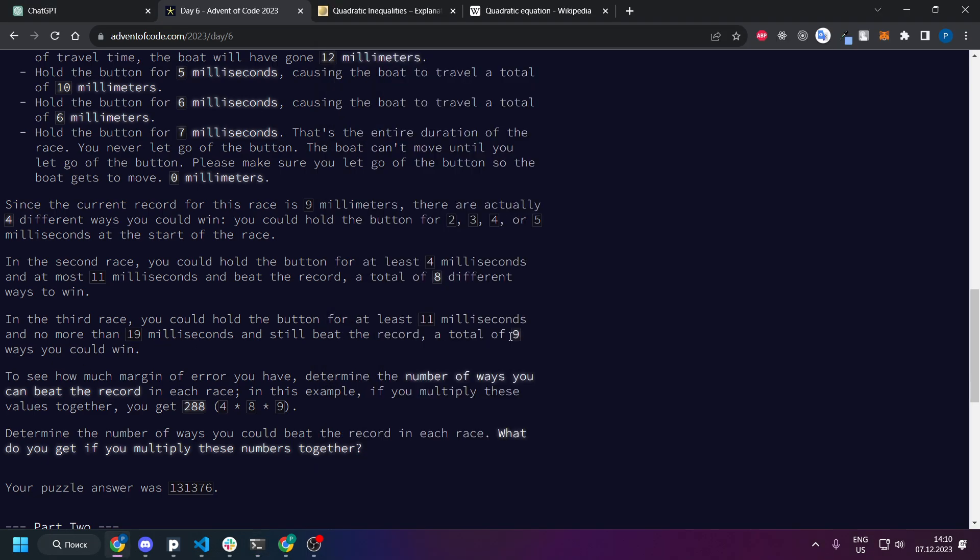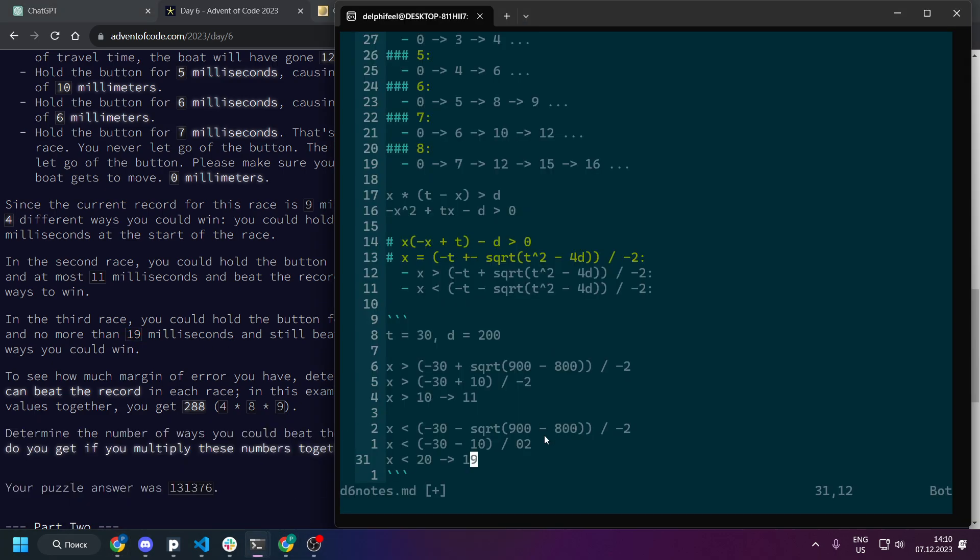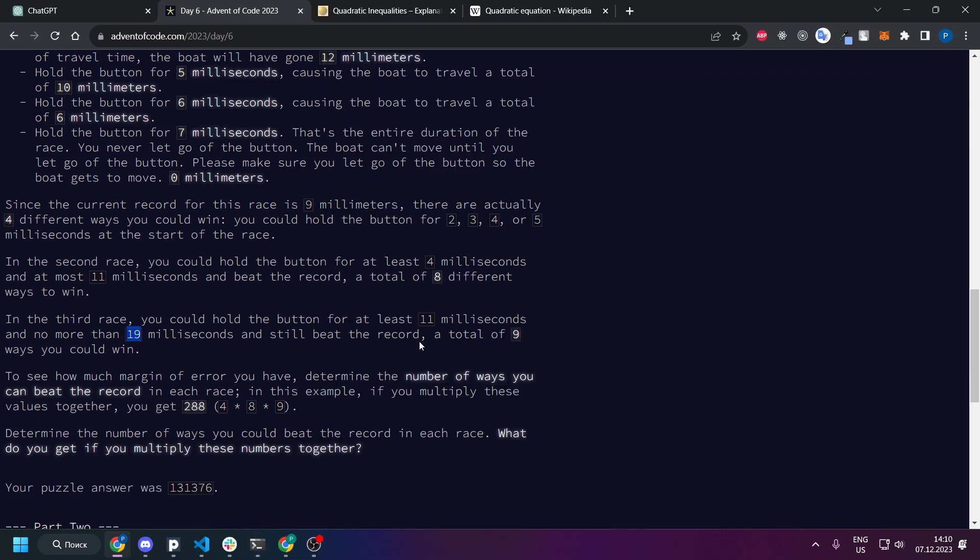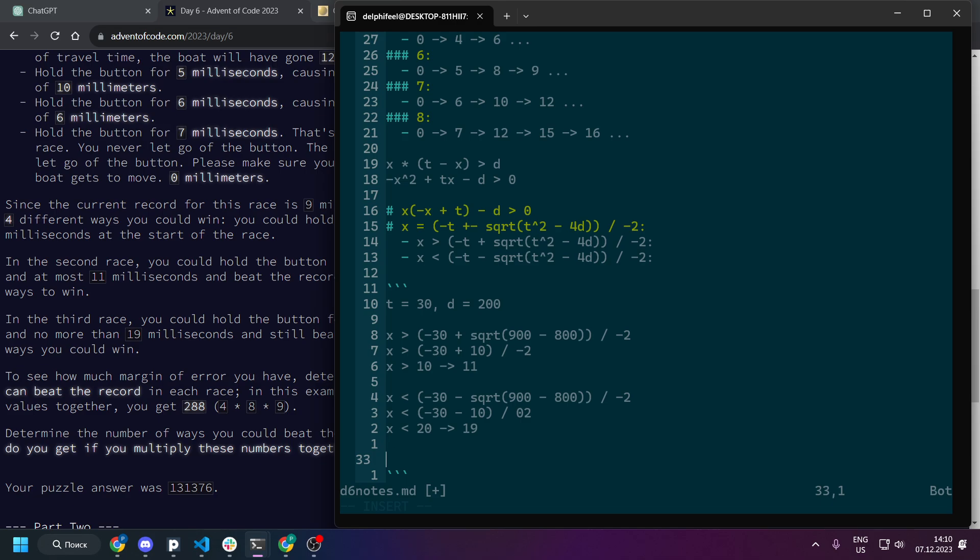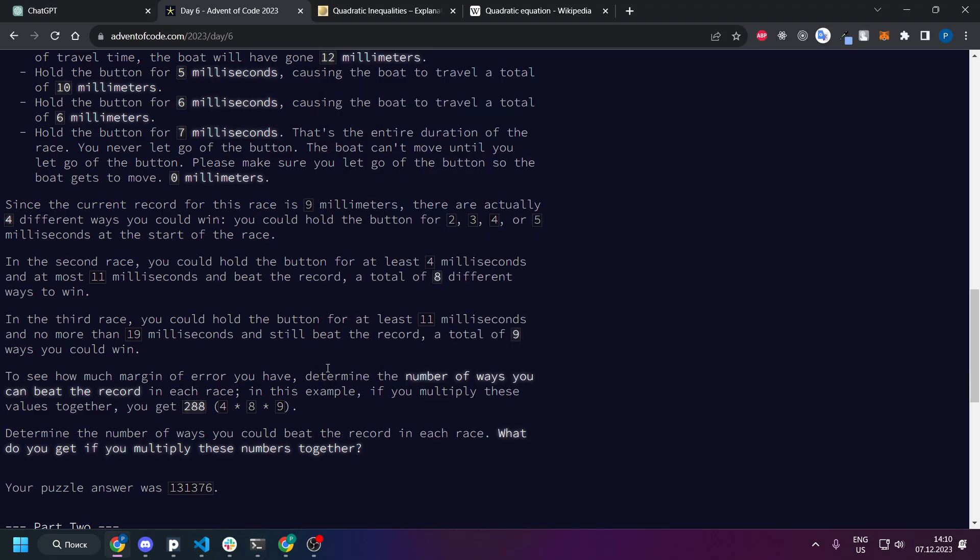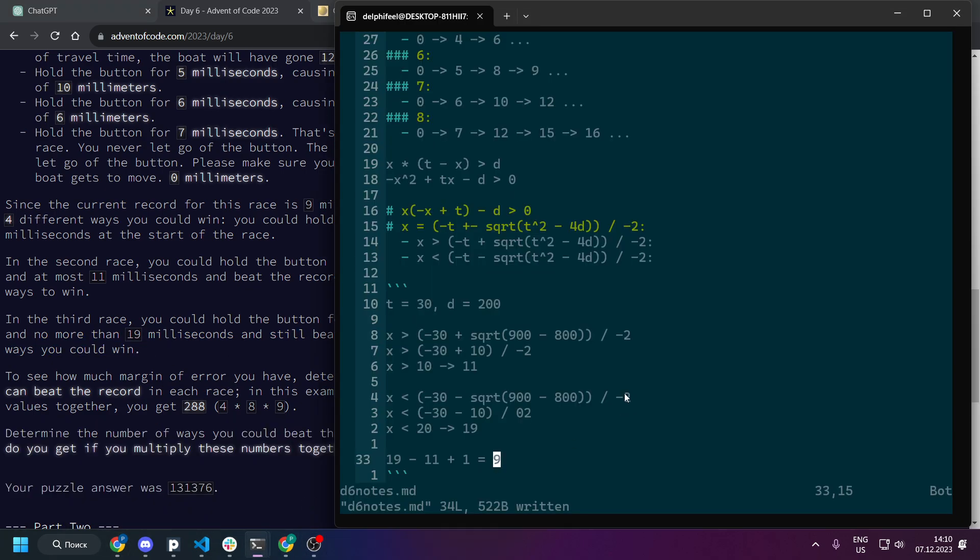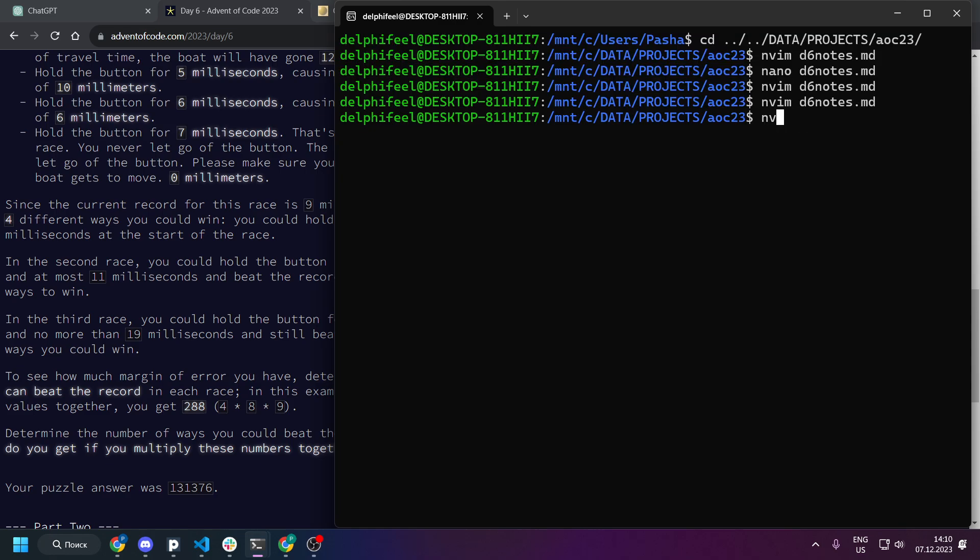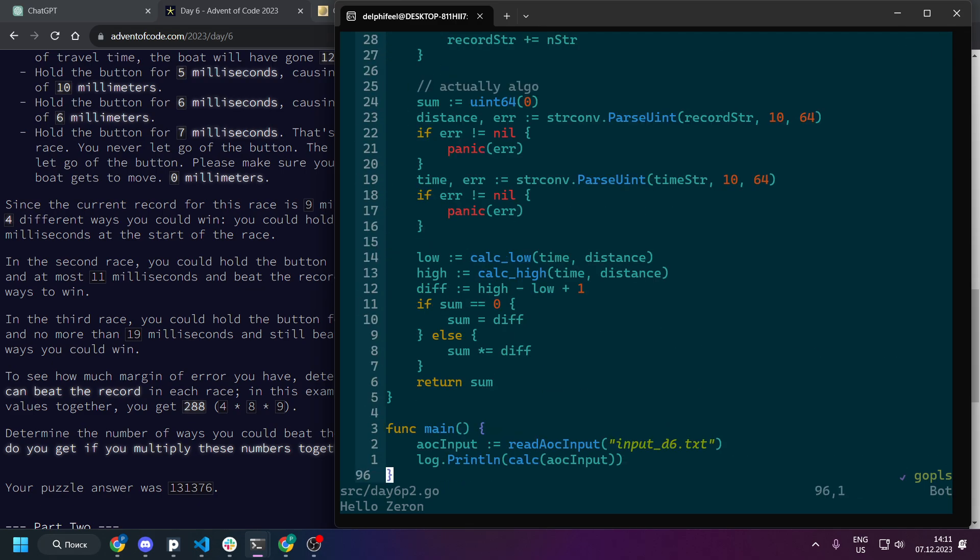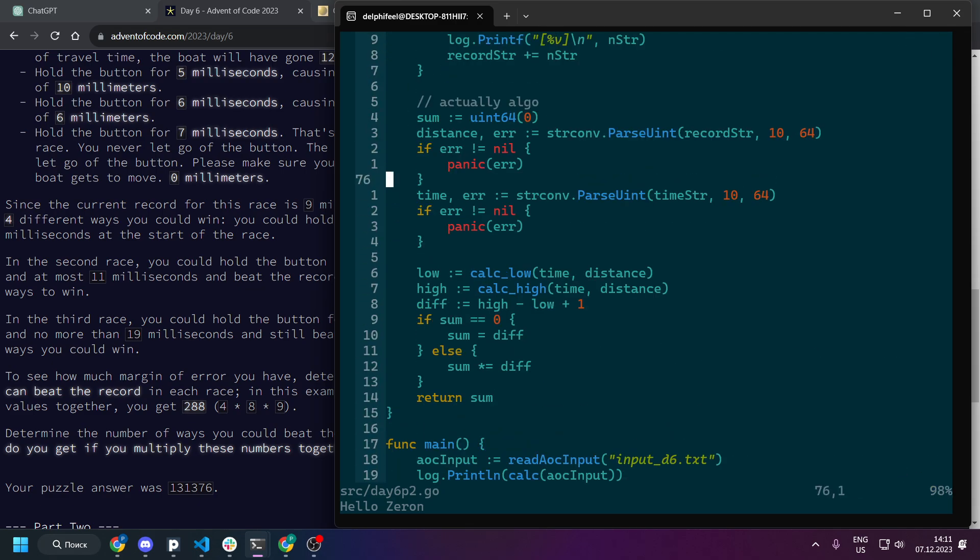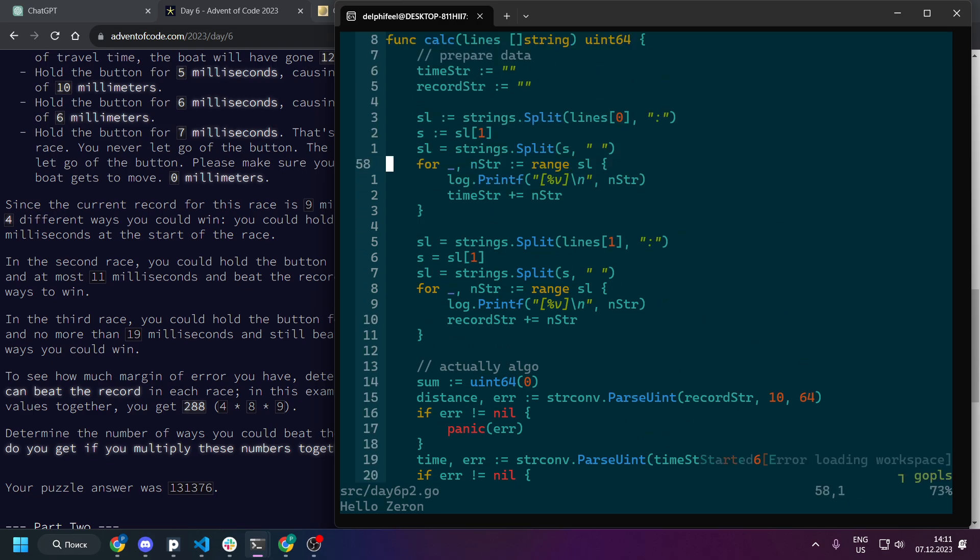And basically this is the answer. So after that what we need is just get the difference of those plus 1. So in our case 19 minus 11 plus 1 will be 9 and we can see that a total of 9 ways you could win. So this is basically the formula for the actual code. I was doing it in Go but you can use any language easily because this is basically just a math problem.